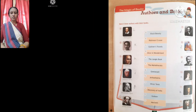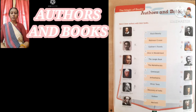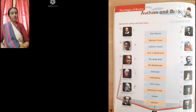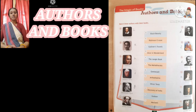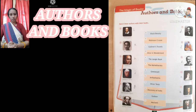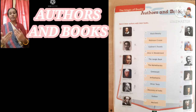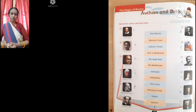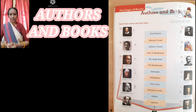Good morning class. This is your GK class. Today we are going to discuss about page number 14, which is Authors and Books. In this chapter, we are discussing about some authors and their books. I would like to give you some more information about these authors, so I am not including today some current affairs. Let's start our class.